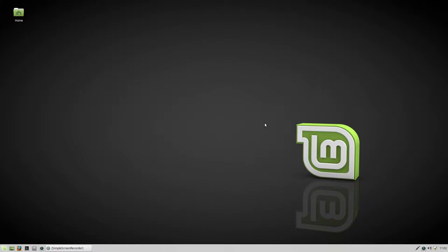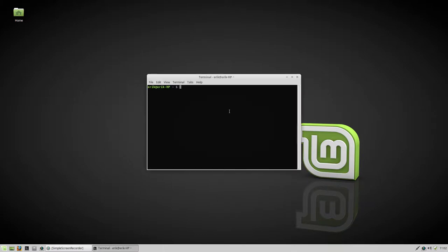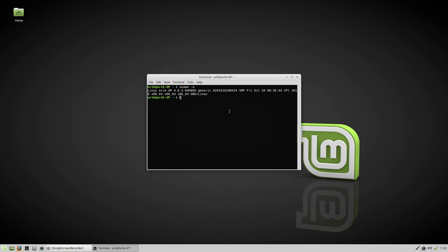You can do the same in a terminal if you want — try Ctrl+Alt+T, and then just run uname -a, and you see the same.